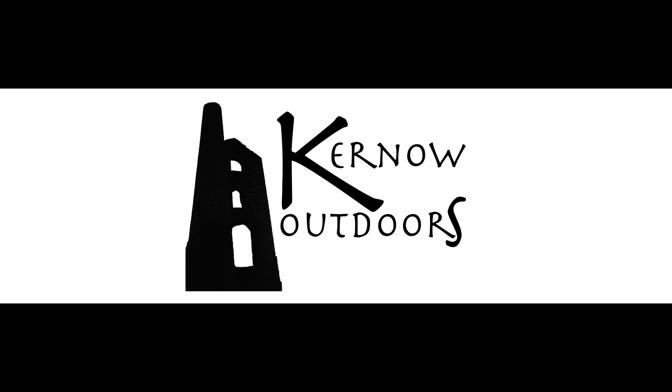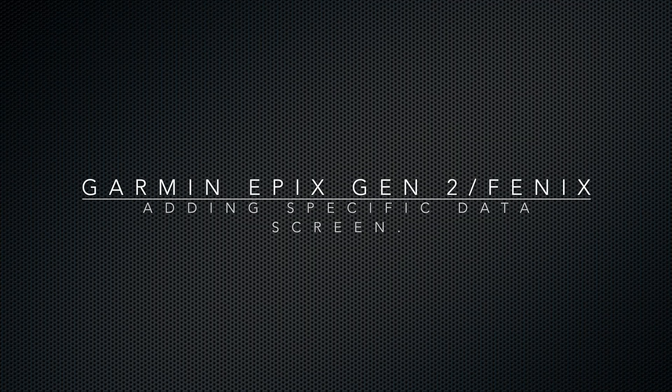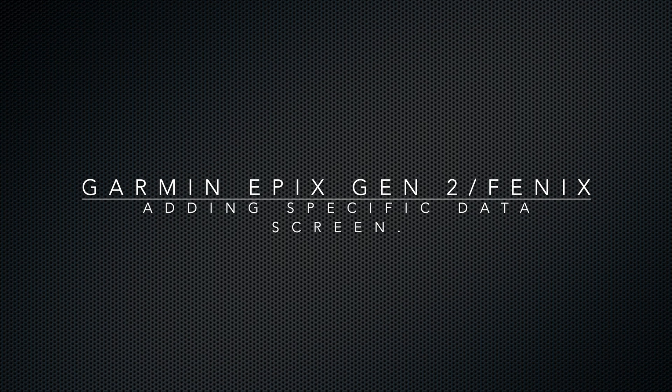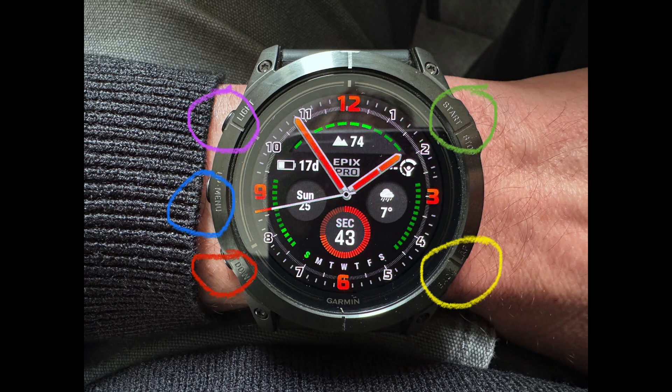Good afternoon and welcome back to Kernel Outdoors. Today we're going to be looking at adding custom data screens using the Garmin Connect app, so using it on your phone instead of directly on the watch, which you can do. You can see my tutorial listed below. We're going to start